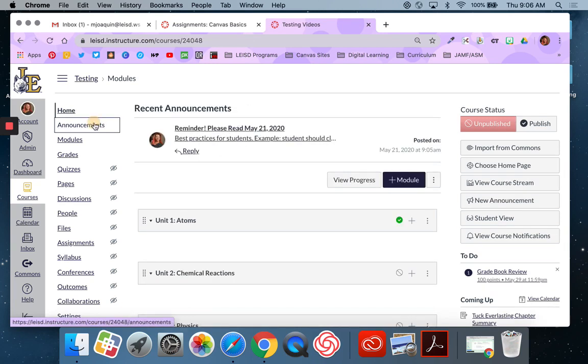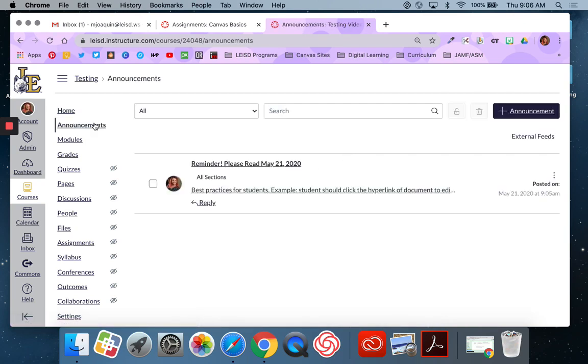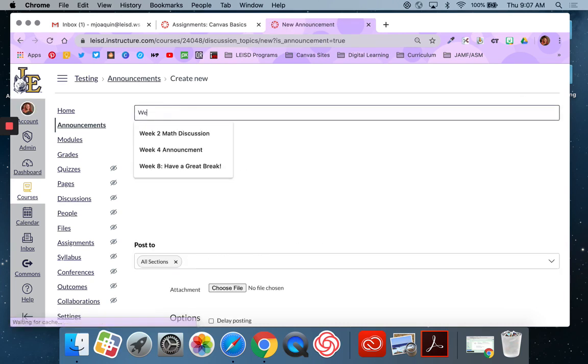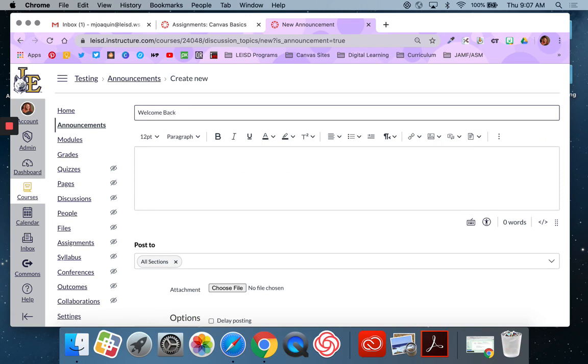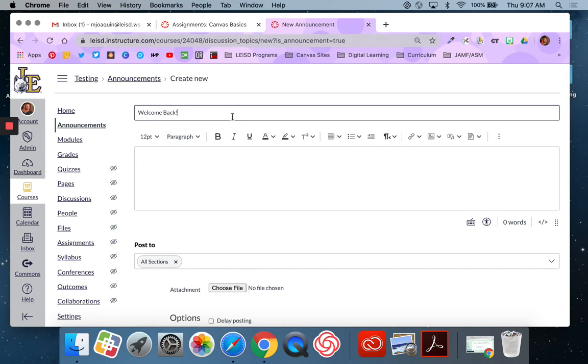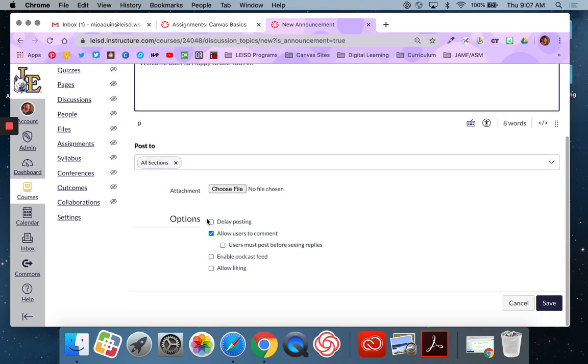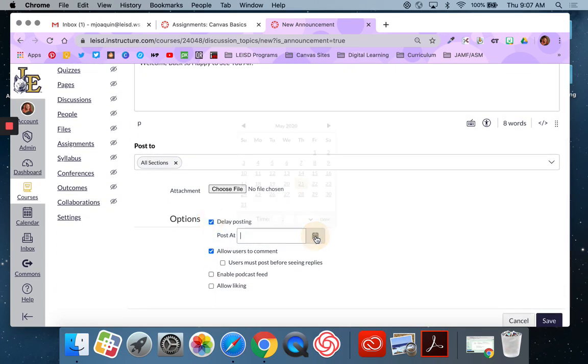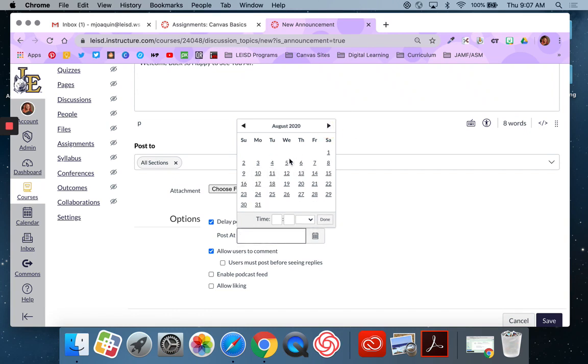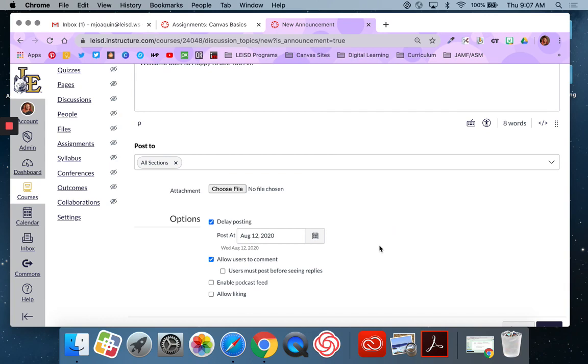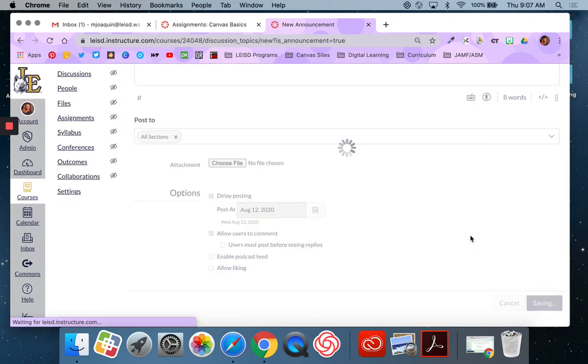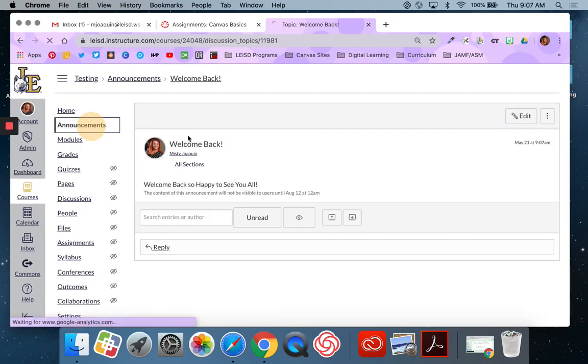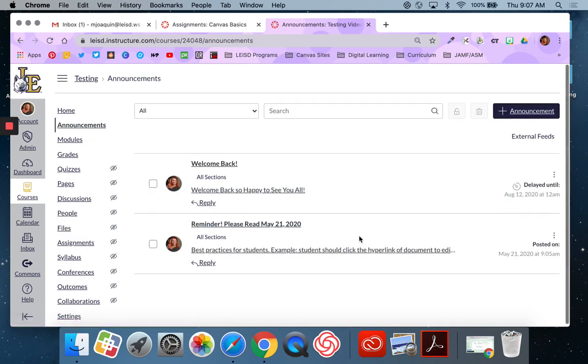Alright, let's go back to announcements and I'm going to show you how you can create an announcement now and delay it in posting. So I do the same thing, I hit the plus announcement button, I'm going to call this one welcome back. And I'm going to delay posting this one and I don't want this one to post until the first day of school. And so now I'm going to save it. And then we go back to that announcements page. You'll see right here that it says delayed until August 12th at 12am. So it will not go live until midnight.